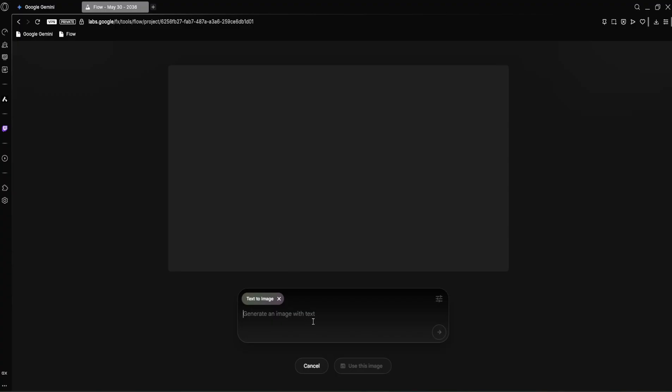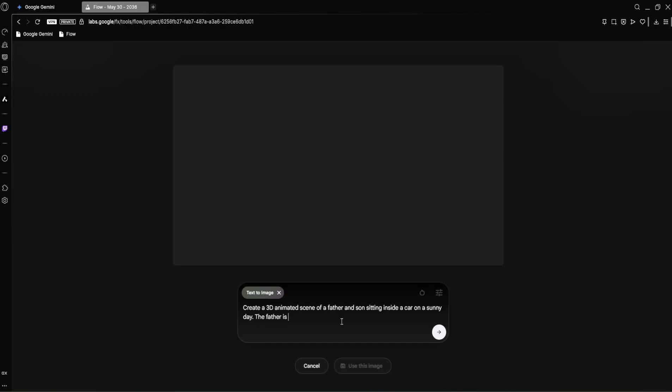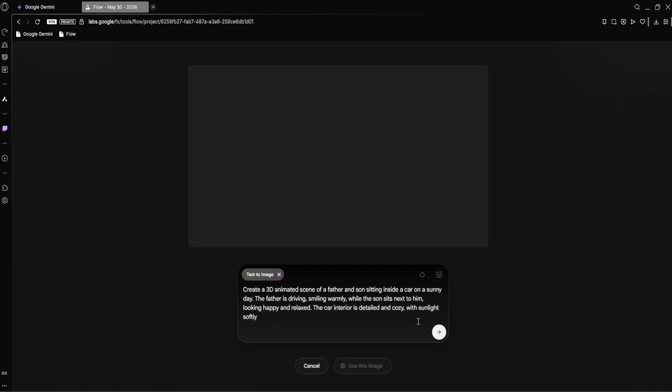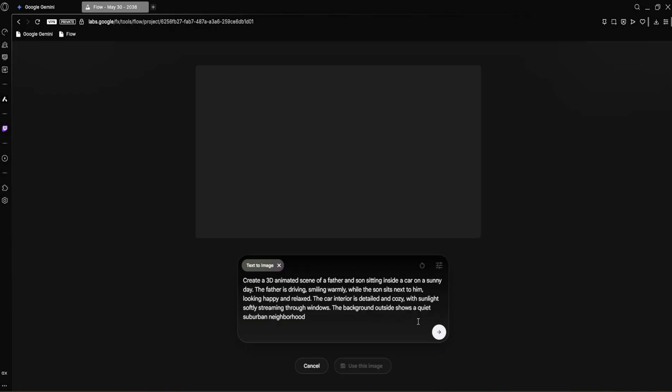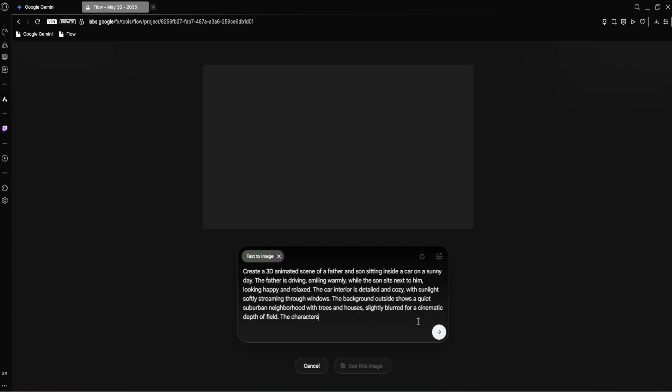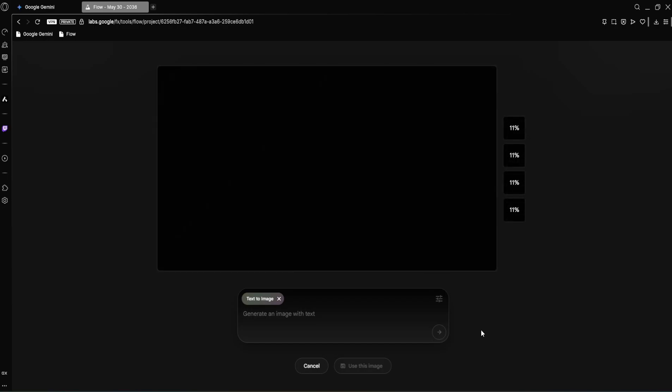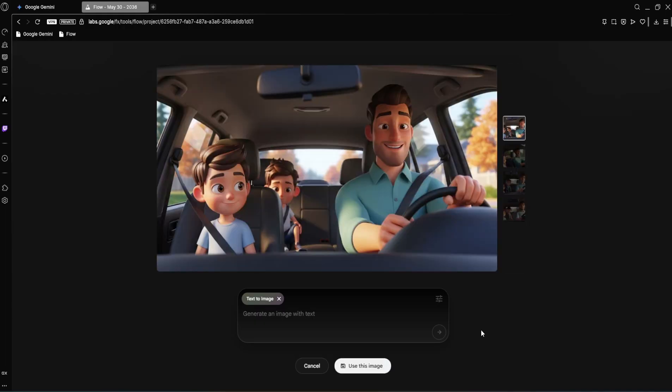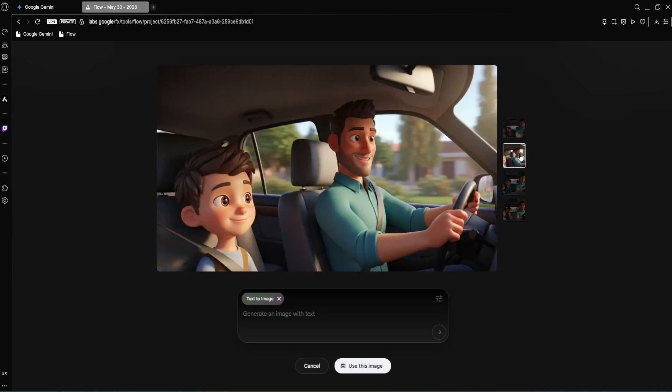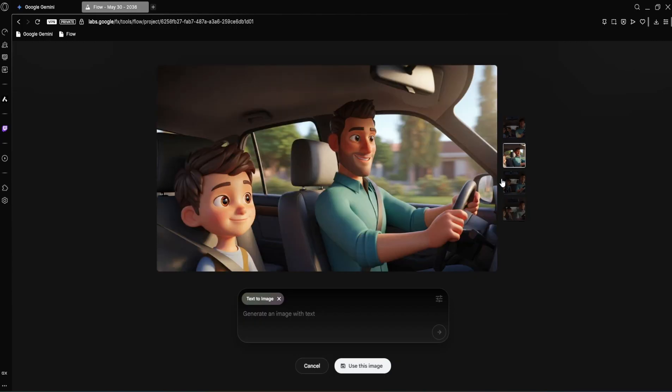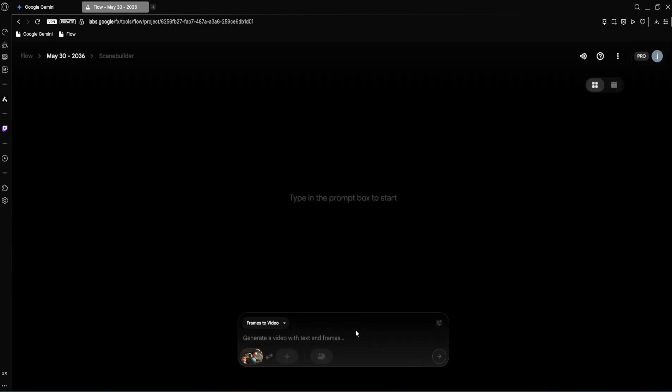And now I'll enter a prompt to create our initial animated image: Create a 3D animated scene of a father and son sitting inside a car on a sunny day. The father is driving, smiling warmly, while the son sits next to him looking happy and relaxed. The car interior is detailed and cozy with sunlight softly streaming through the windows. The background outside shows a quiet suburban neighborhood with trees and houses slightly blurred for a cinematic depth of field. The characters have stylized, friendly features with smooth textures and expressive faces. Landscape format, 16 by 9. VO3 is now generating the image based on our prompt. It will provide us with a few options to choose from. So here we have them, four different images. Let's check them out. They're all pretty good, really capturing that Pixar-style aesthetic. I think this one right here is the best. It has the perfect blend of warmth and character for our animation. So let's go ahead and select it as our starting frame.